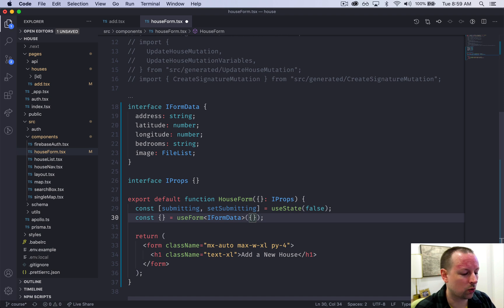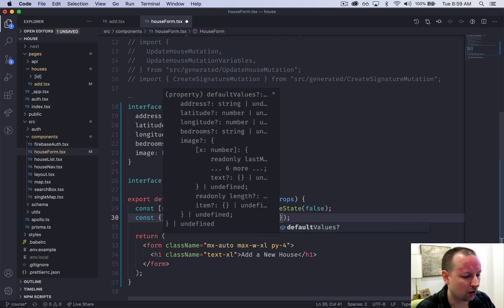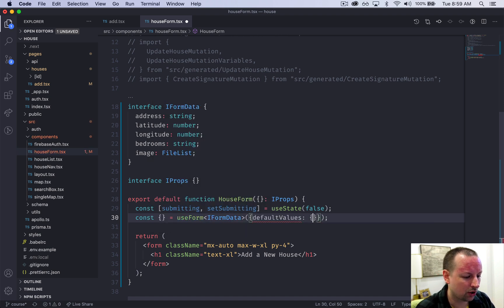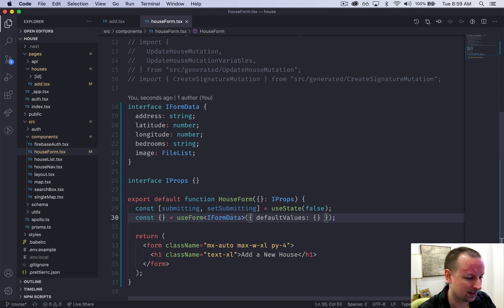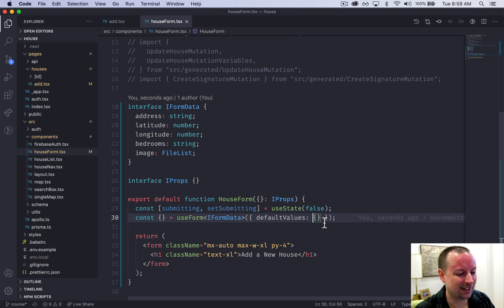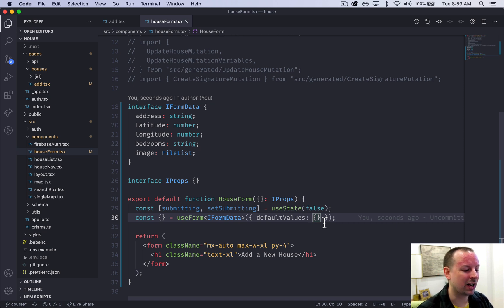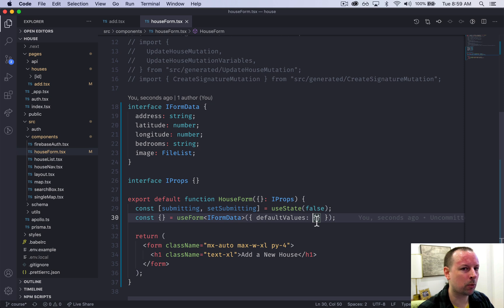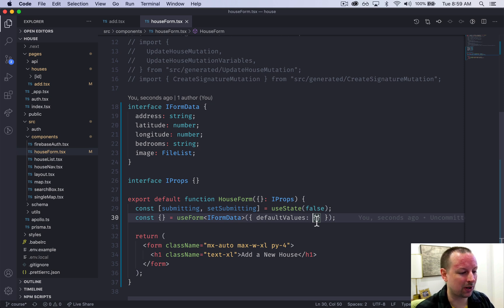The only option we're going to use is default values which for now we're just going to leave empty. Because we're building a new home right now we don't have any existing values, but when we're editing an existing house that's when we're going to pass in some existing values from the house that we're editing.